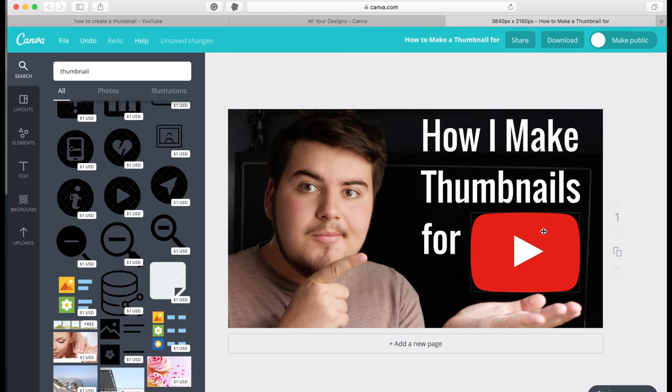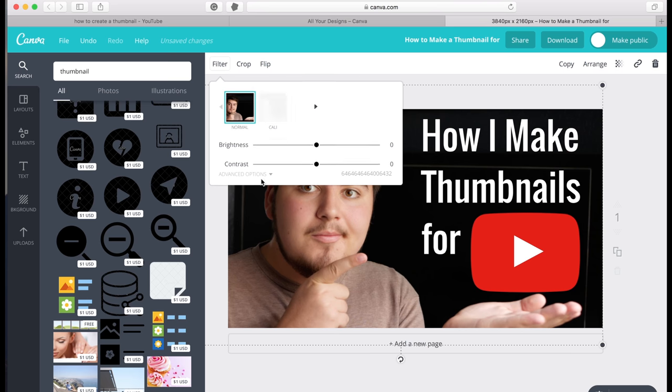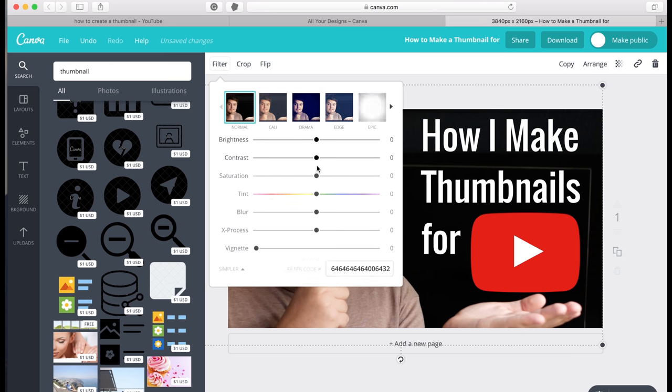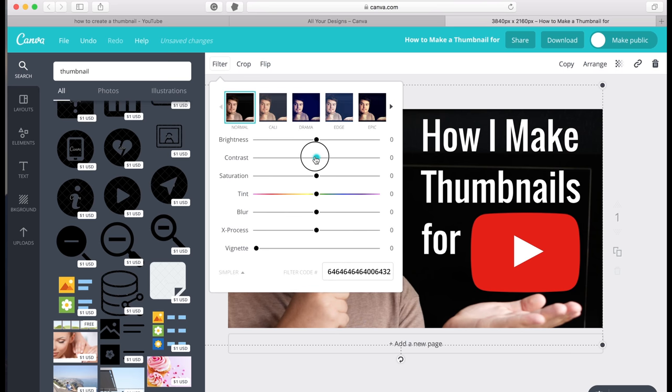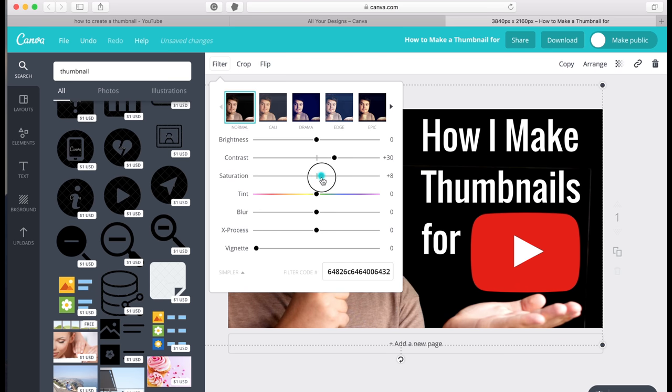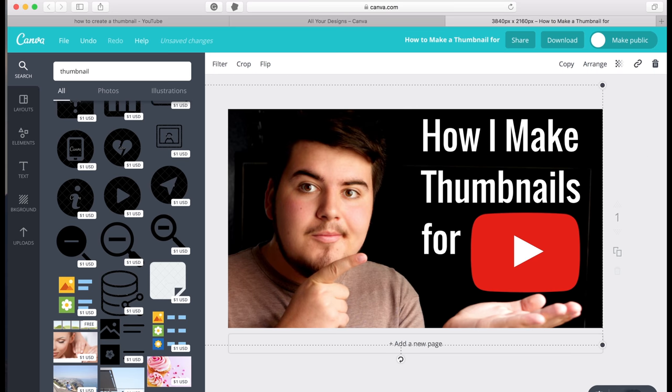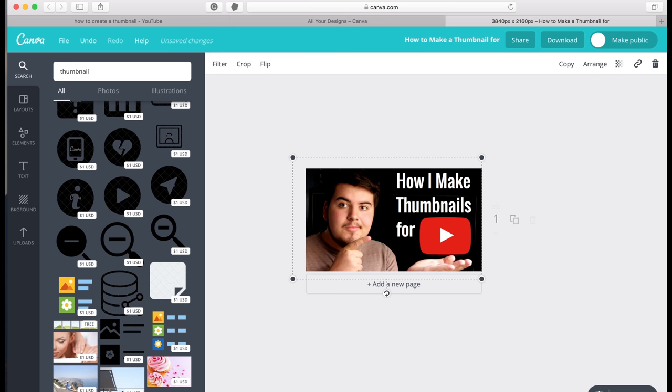So I made a few adjustments to the text and to this icon right here. But one thing I want to touch on is adding contrast and saturation. Because when you are looking at a thumbnail, it's very small. So you want to add more contrast and saturation to really make it pop. And at first it may seem like, oh wow, there's way too much. But once it's smaller, it actually doesn't look so bad.